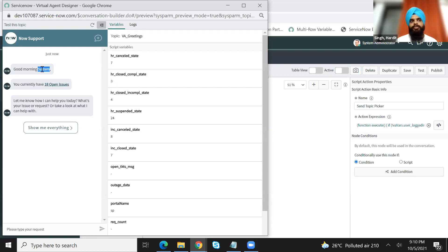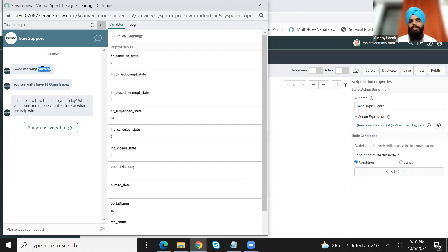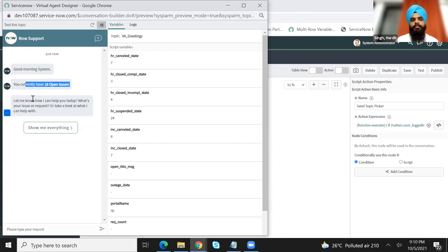For example, if you want to show current outages so that a user doesn't go ahead and create an incident, or maybe you can show your major incidents — what are currently happening in your organization. Or maybe I did it for one of my clients where we were displaying the current assets allocated to the end user. So if he might have a laptop and maybe a desktop as well, we were showing it at this greeting message. So you can go ahead and make as many customizations as you want.